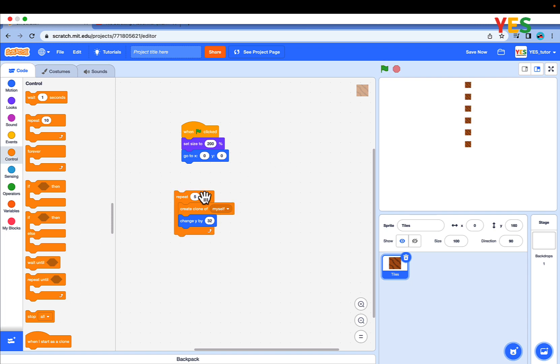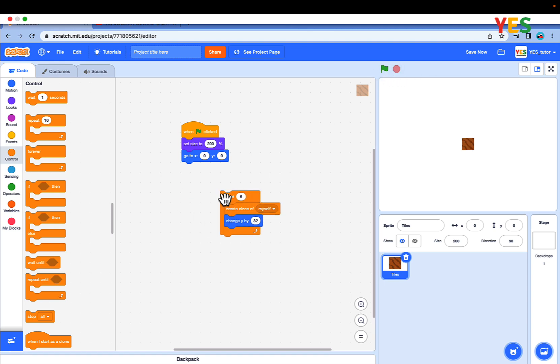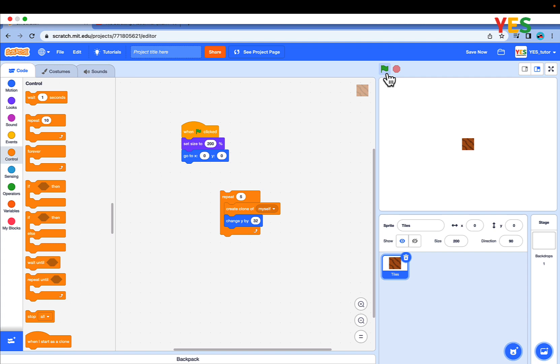Drag a repeat loop and surround create clone of myself and change y by 32. And count 5. Run this, click the green flag and then run this repeat 5. If you see, they should be perfectly aligned, like make a line.